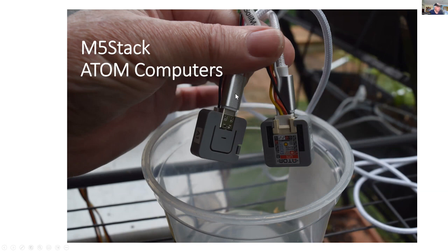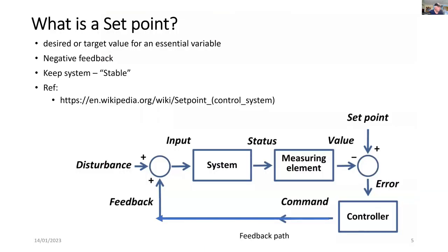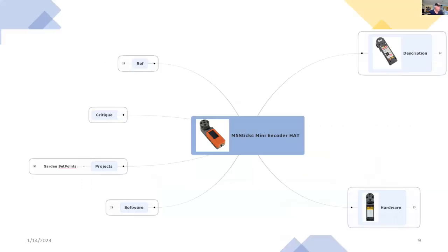But it also needs one other thing and that's a set point and we'll have a look at set points later on. So this is the concept of a set point. It provides stable control over the water level and it only switches on when it reaches the desired value.